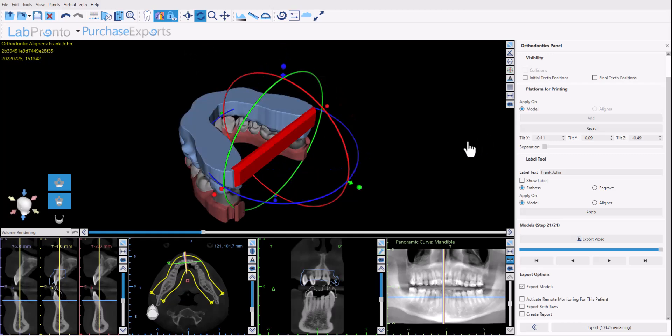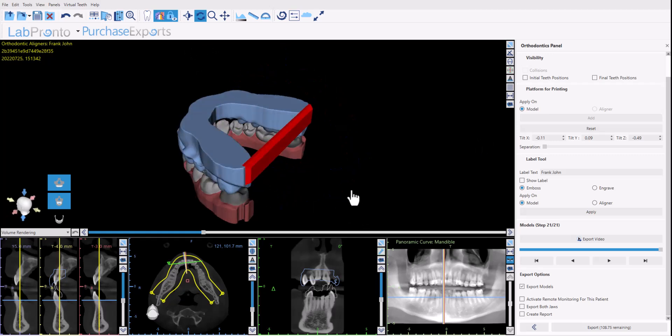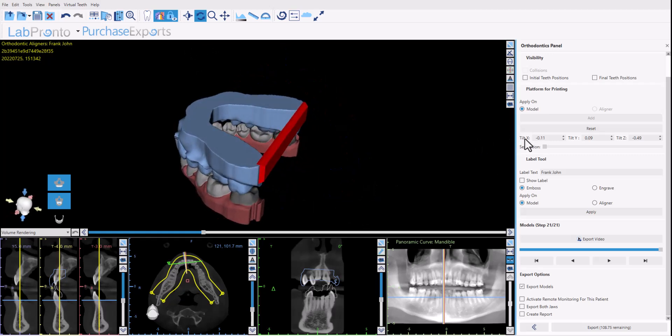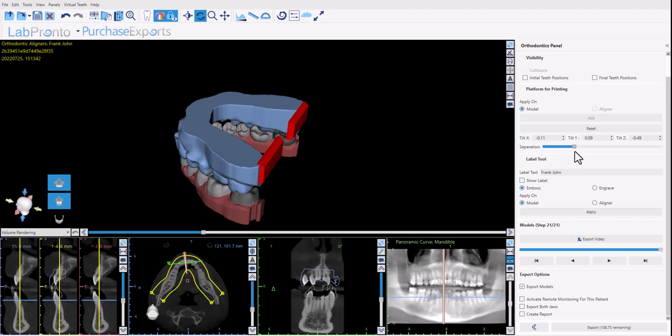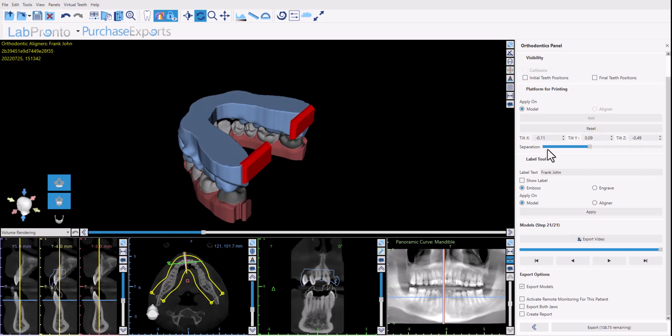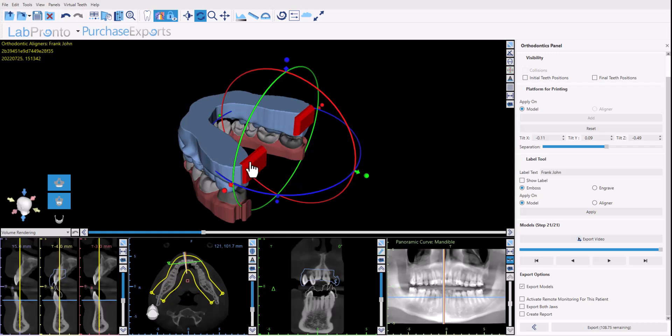You can also change the angle of the base using the values that we have here in the panel and you can use the separation slider to further reduce the amount of print time and material needed by separating the platform into just heels that cover the edges of the base.